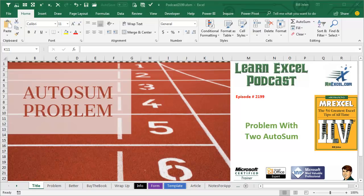Learn Excel from MrExcel Podcast, episode 2199, Problem with 2 AutoSum.